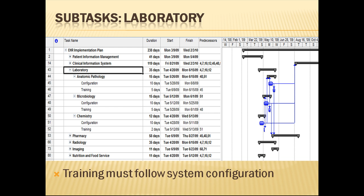Here we can see the subtasks from the laboratory column. The Gantt chart on the right shows the breakdown of the subtasks in purple and links them to the next dependent task with arrows. The different subtasks here are anatomic pathology, microbiology, and chemistry. For example, anatomic pathology is dependent on the configuration of microbiology and chemistry, so rows 48 and 51 are inputted into the predecessors column.